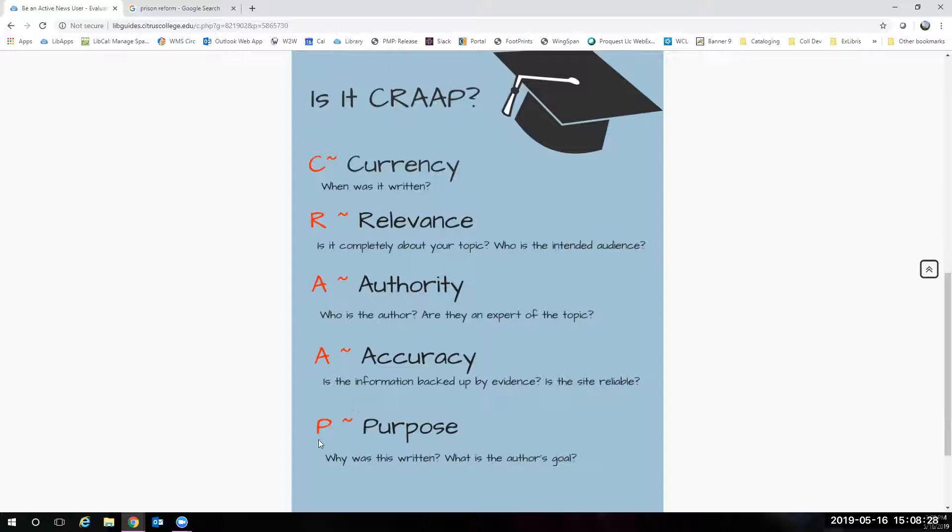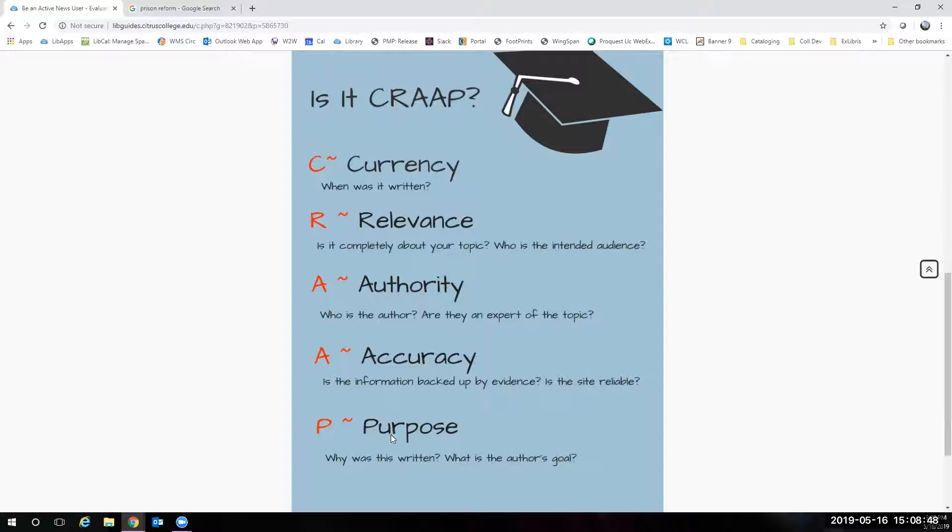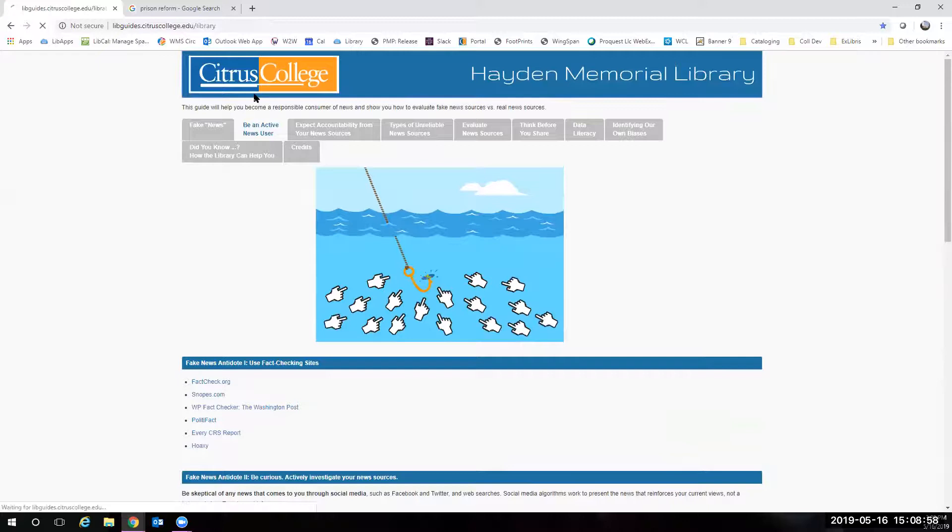And then you want to ask yourself, what is the purpose of this article? Why was it written? Everything is written for a reason. Sometimes it's to entertain us. Sometimes it's to inform us. Sometimes it's to sell us stuff. Sometimes it's to make us feel ways about things. So you want to say to yourself, okay, why was this article written? What is the point? And I know that sounds like a lot. I know that we are asking you to essentially research your research.